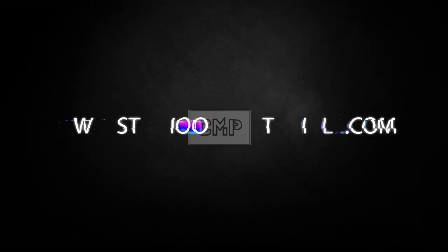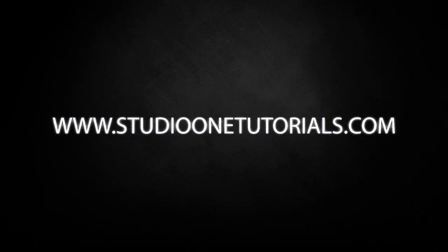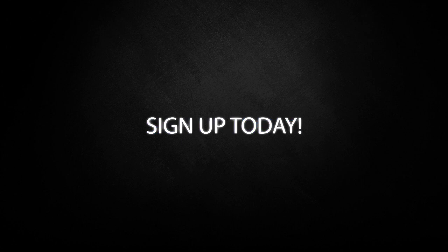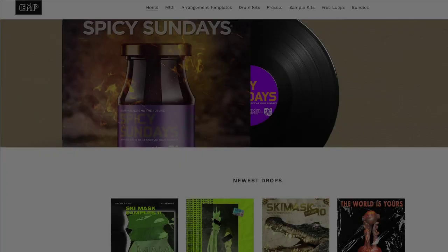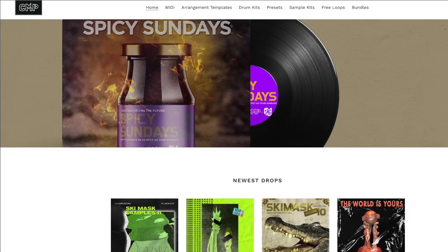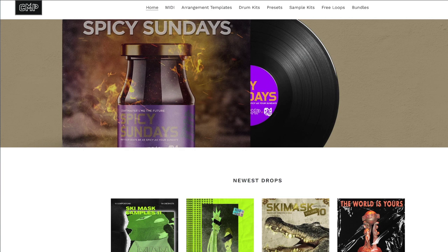What's up everybody, it's CMP with Craft Master Productions and StudioOneTutorials.com. Don't forget to stop by Studio One Tutorials and pick up your premium membership. It's 50 cents a day, and don't forget to stop by CMPKits.com.